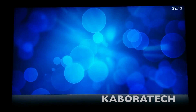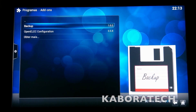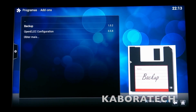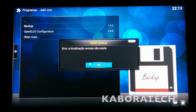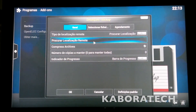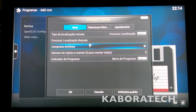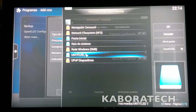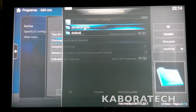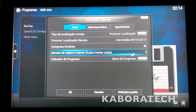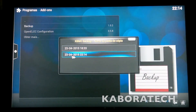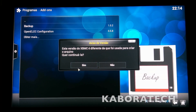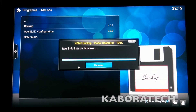Now we need to go to Programs and select Backup. Right-click and select Restore. We need to select where we want to restore from. I will select the pen drive. Here is my latest restore point — click OK. Now go back to Backup, click Restore, select the file you wish to restore, and click Yes. Wait until the end.